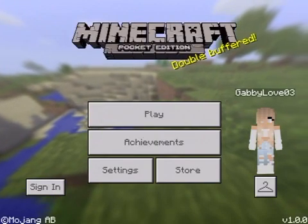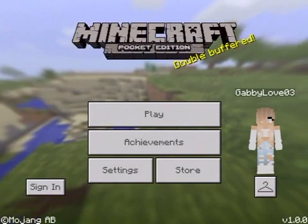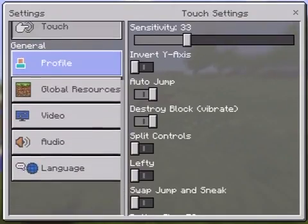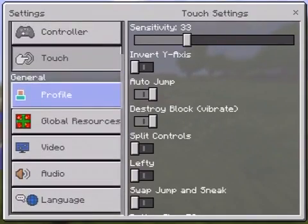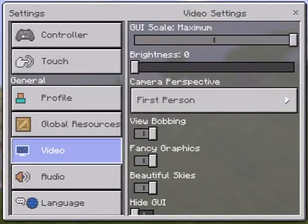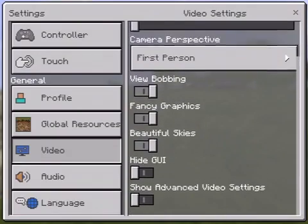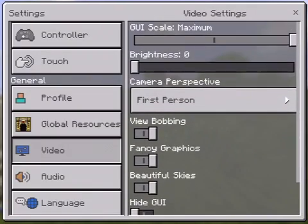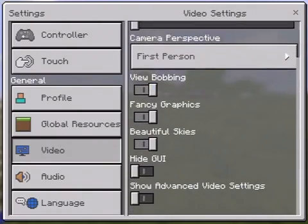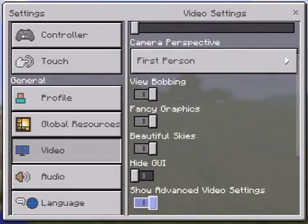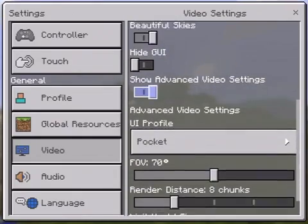So what you want to do is go to your settings, then go to video. It's up here. Then you want to go down and click show advanced video settings.